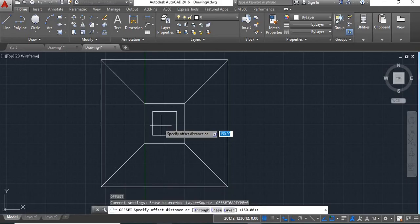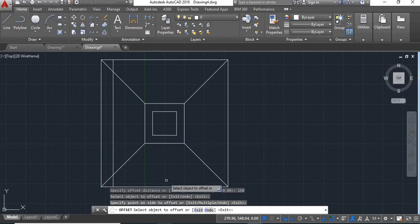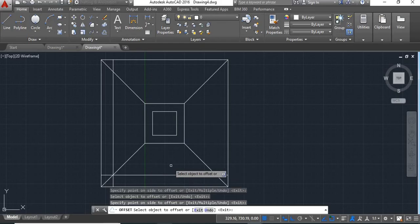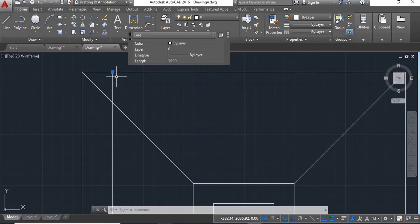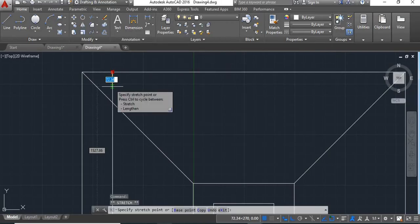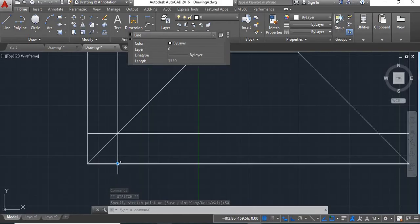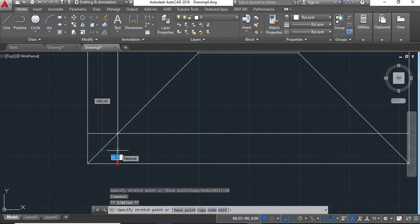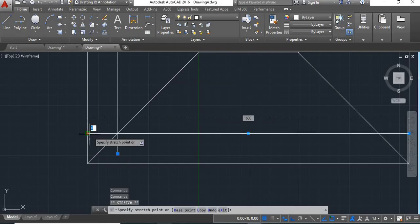Now give offset command, distance 150, enter. Click on this line and move it inside, click on this line and move it inside, say enter. Here at the ends we'll have to leave the clear cover for reinforcement. Clear cover for footing will be 50 mm. Click on this line, move it inside and give distance of 50, enter. Repeat for all sides with distance of 50.